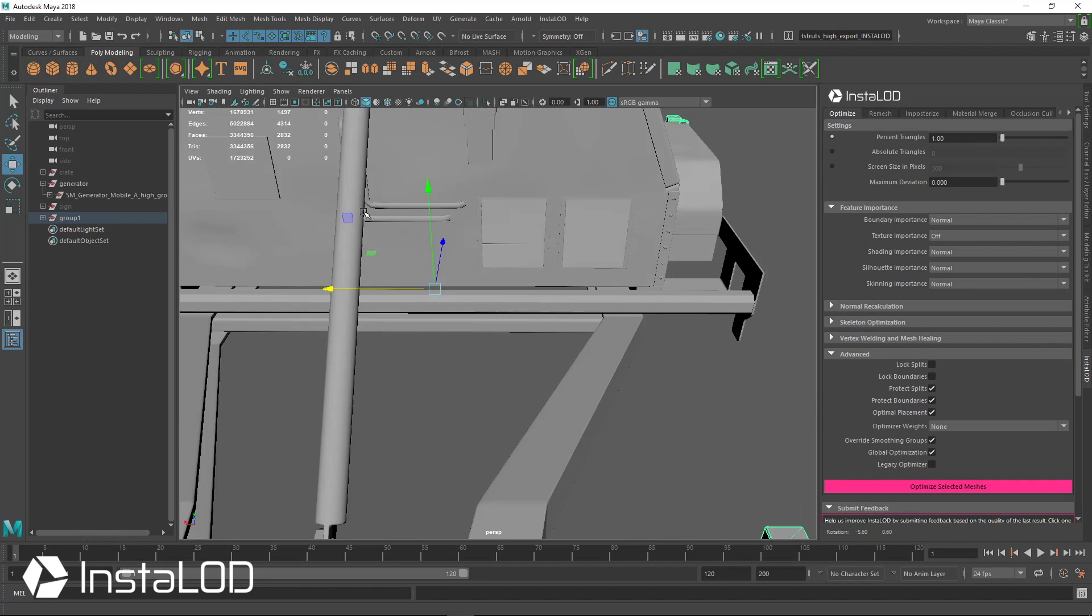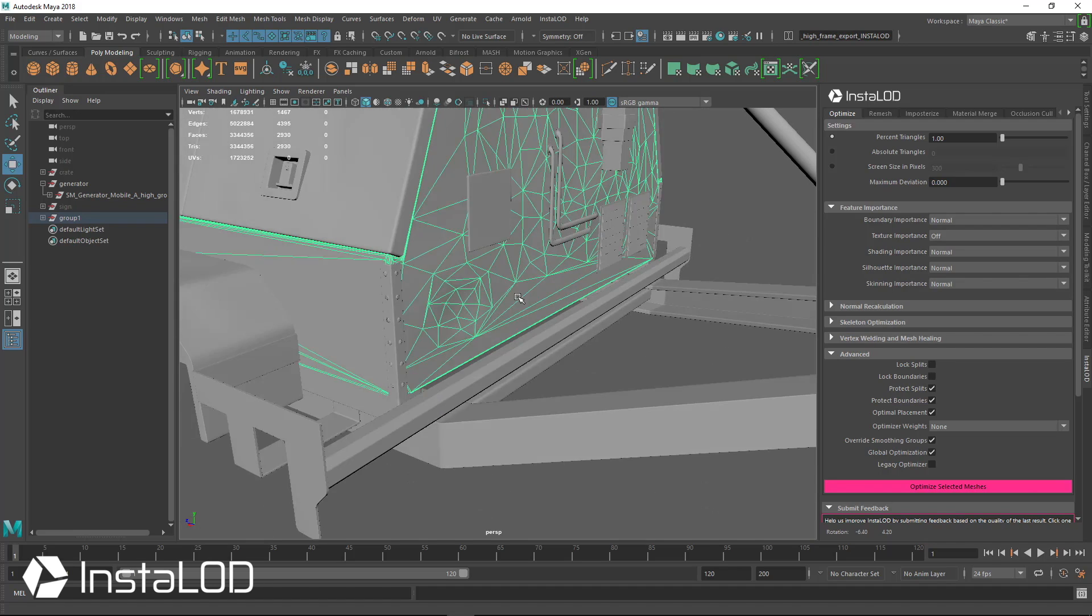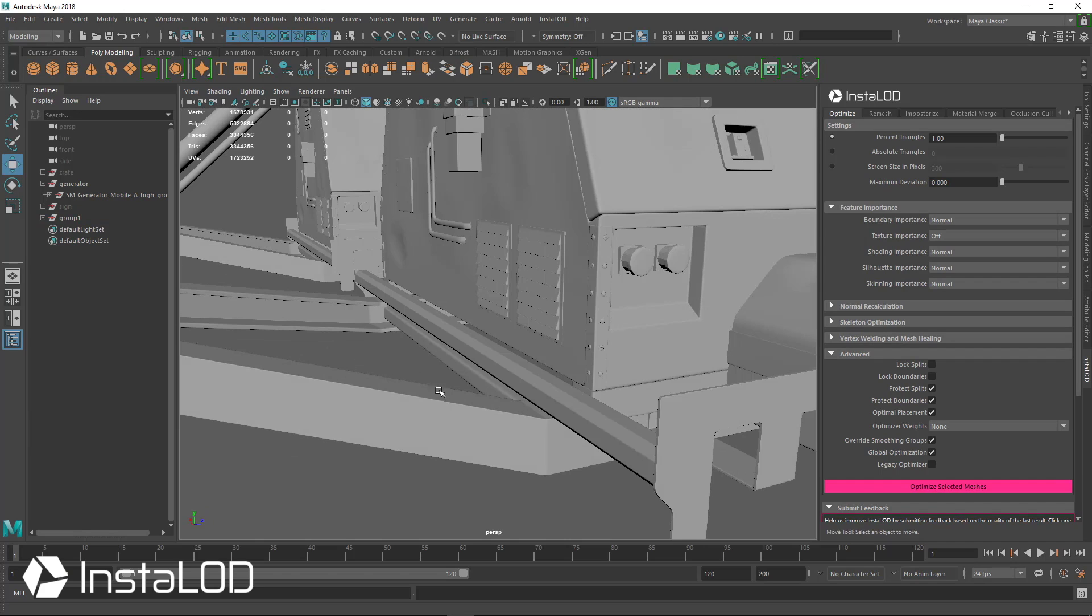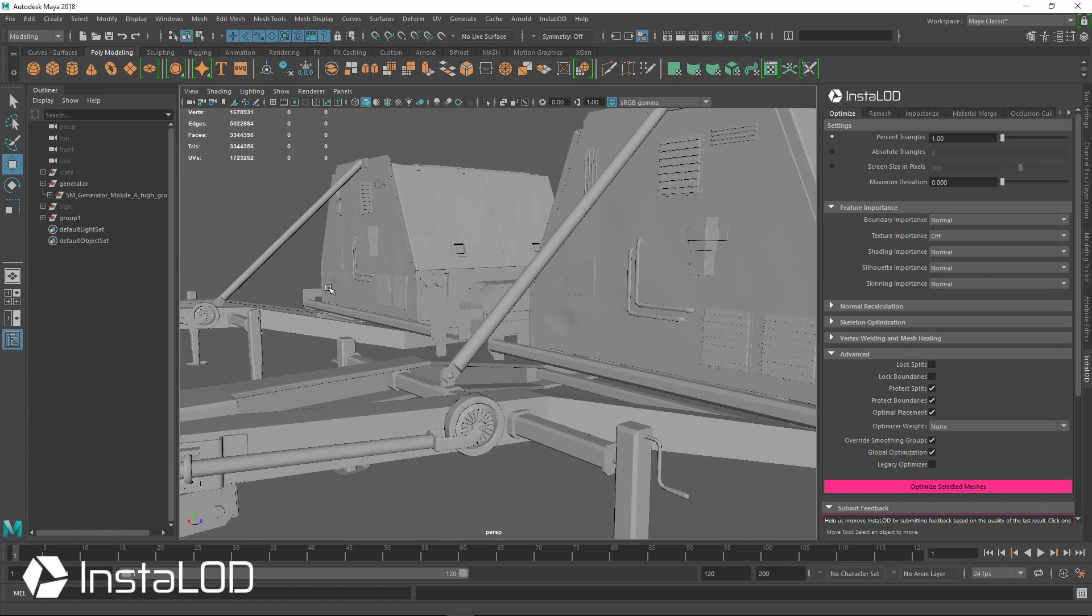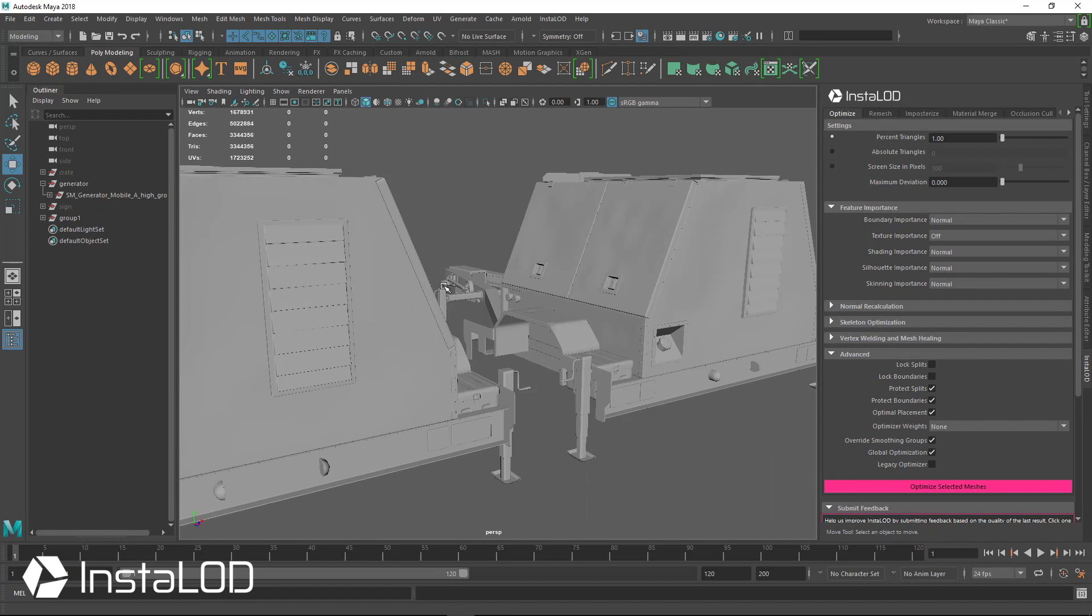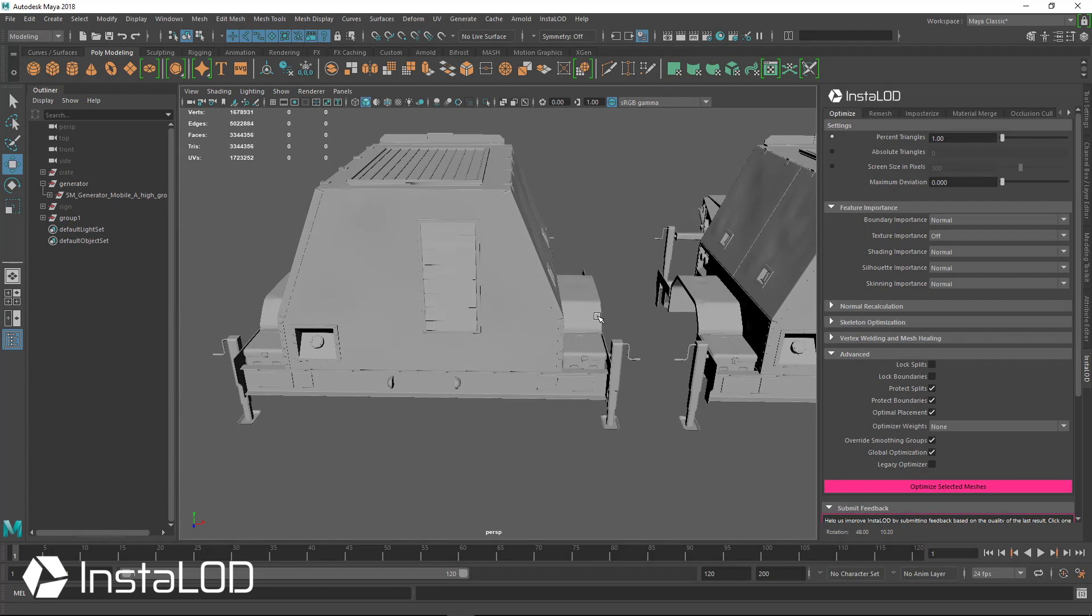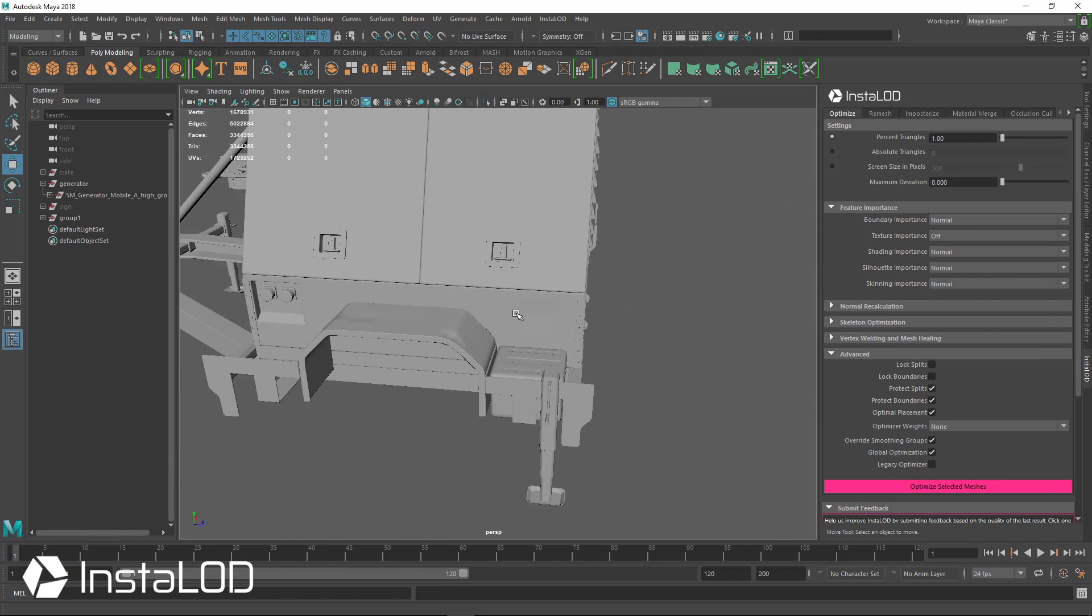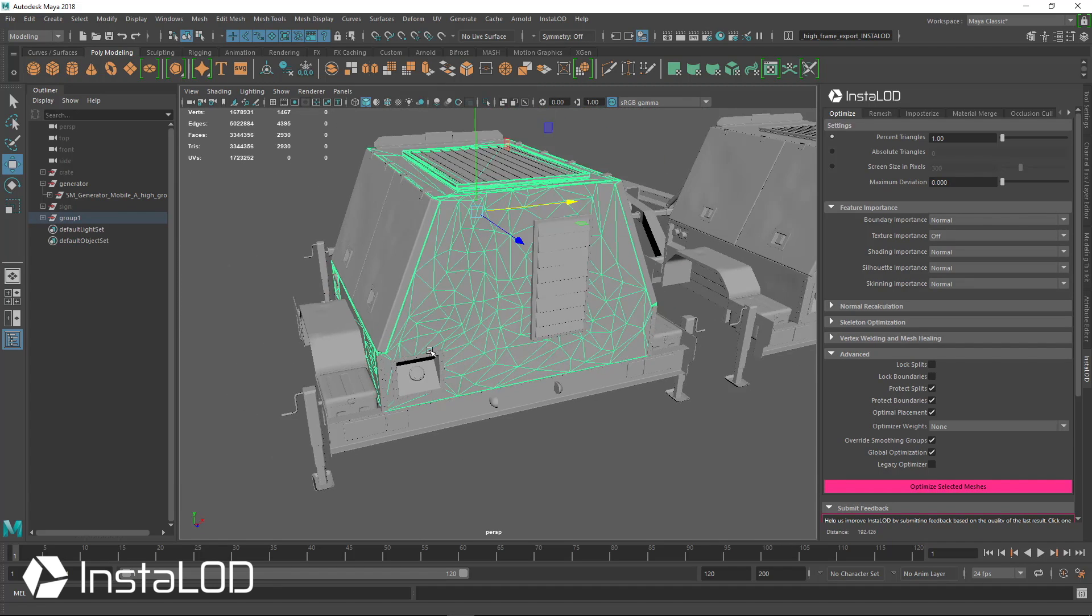And also another thing to look at is the sculpted detail. So the sculpted detail right there, you can see that it still looks very, very similar and almost exactly the same as the very, very high poly version. So we have some dents on the side here that were over here as well. So it retained all of that sculpted detail on our new low poly retopologized model here.